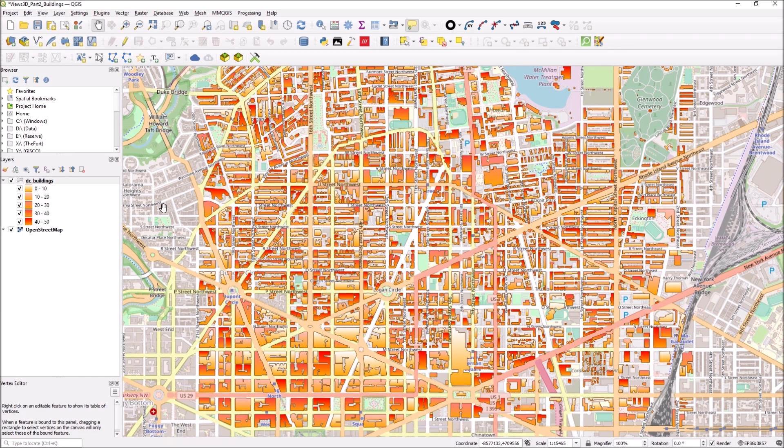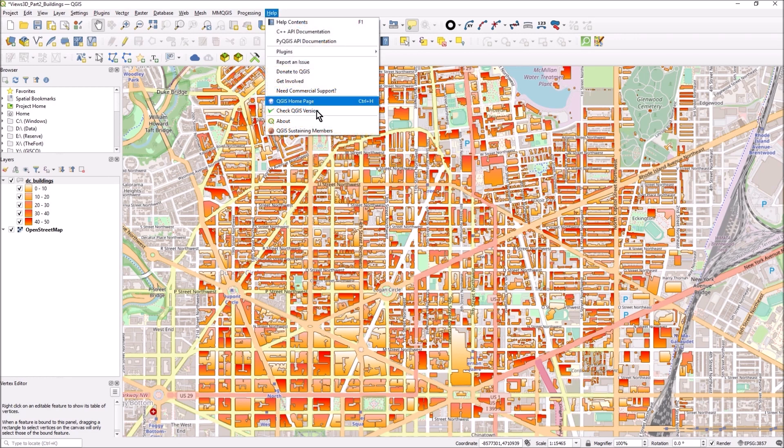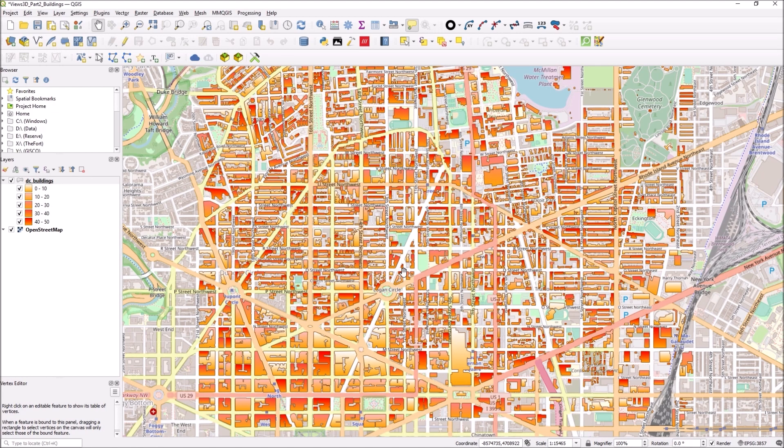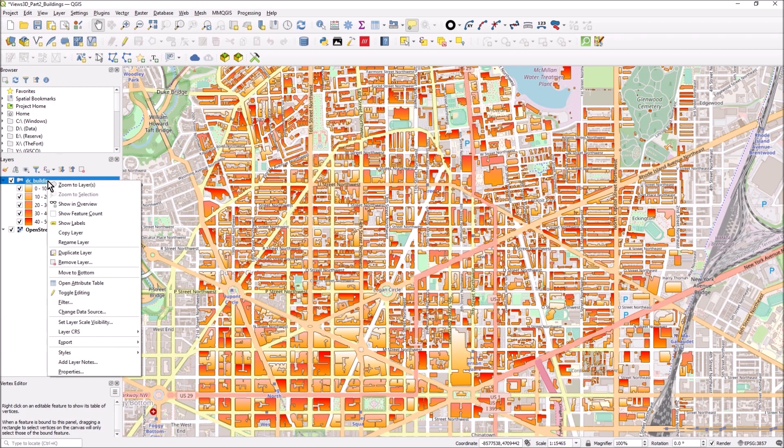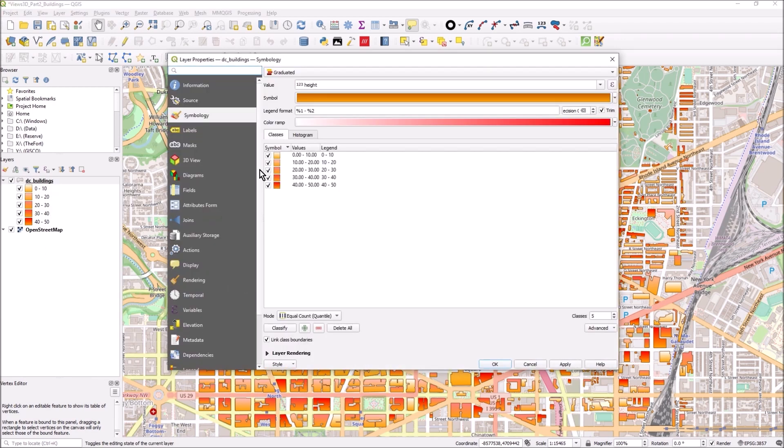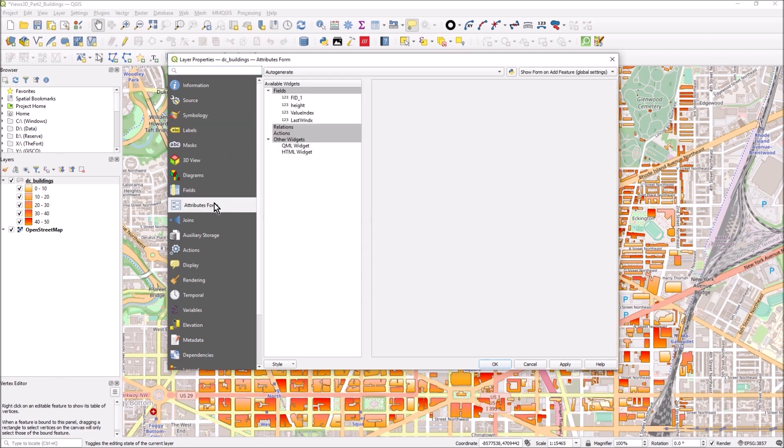I'm going to show you that functionality here. I think it's fairly new, I'm in 3.28 so this is a pretty recent version. Let me show you what I'm talking about. I right click on the layer on DC buildings, go to properties and then go to attributes form.